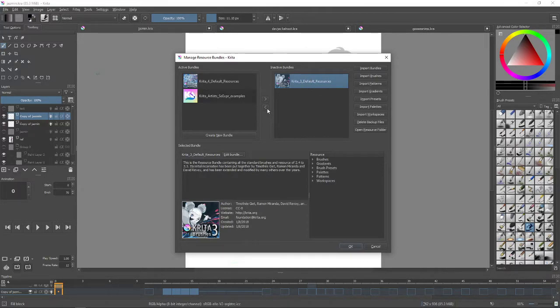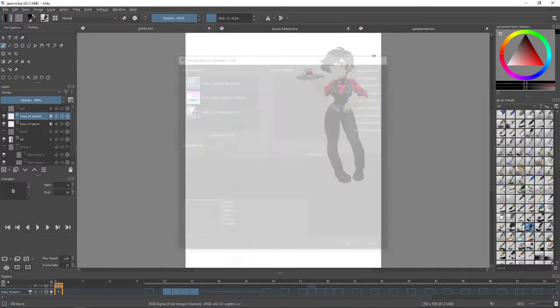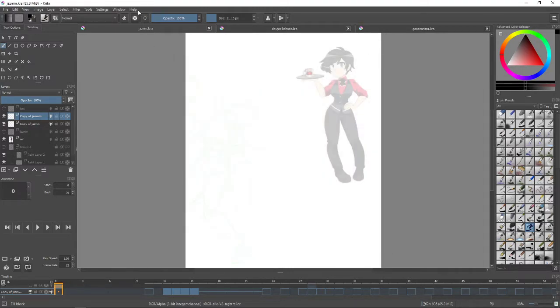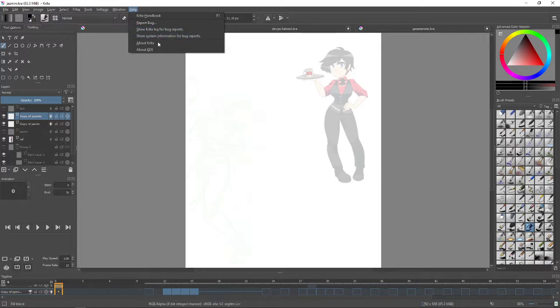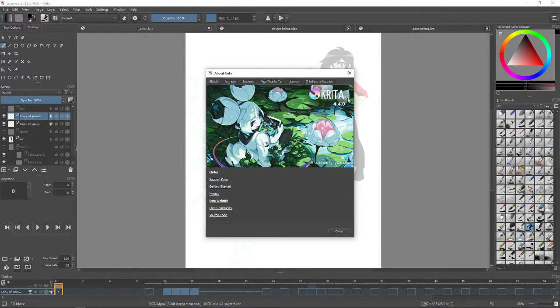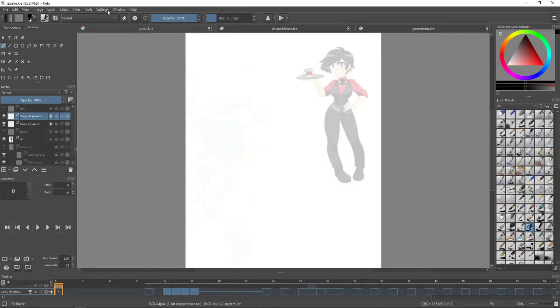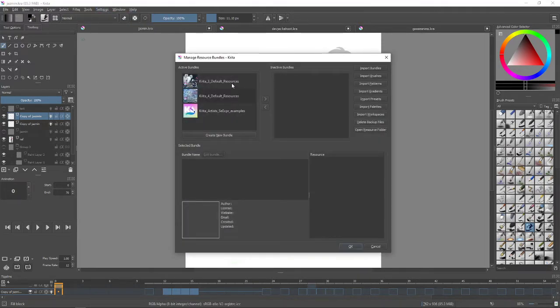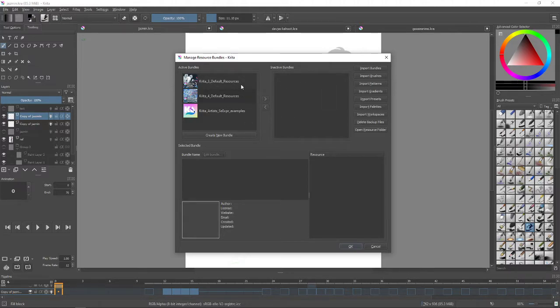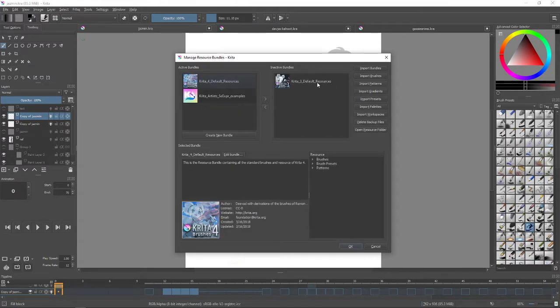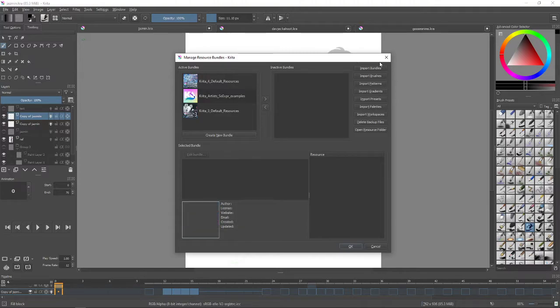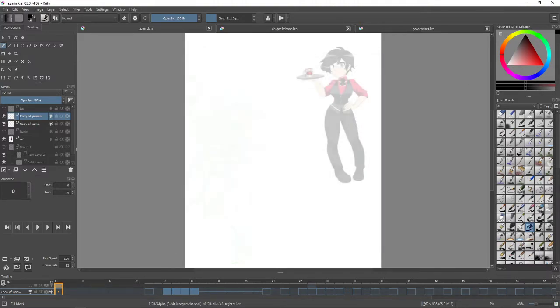You can make sure what version you're on by going to Help, About Krita, and you can see that I'm on Krita 4.4.0. So again, that is Settings, Manage Resources, and whatever's here you just click on it and move it to the left. You can move it back to the right and move it to the left to unlock it.